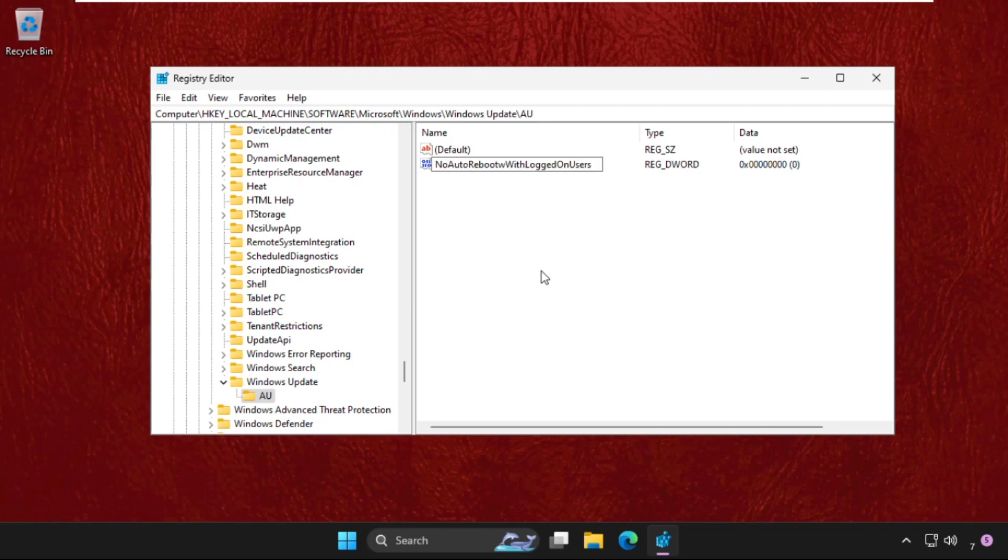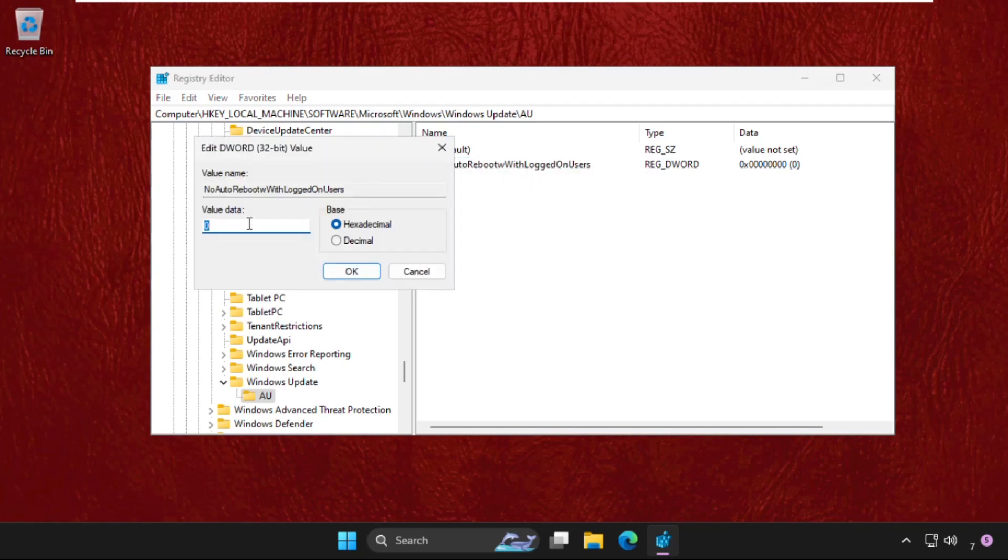Then click on users, then hit enter. Now right click on it, select Modify and change the value data as 1, then click on OK.